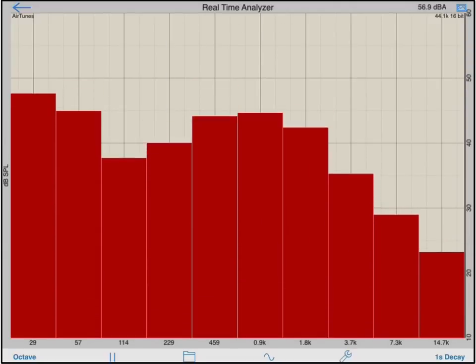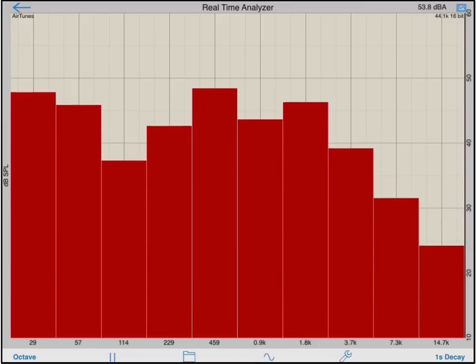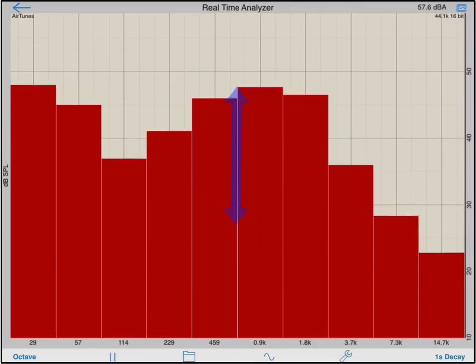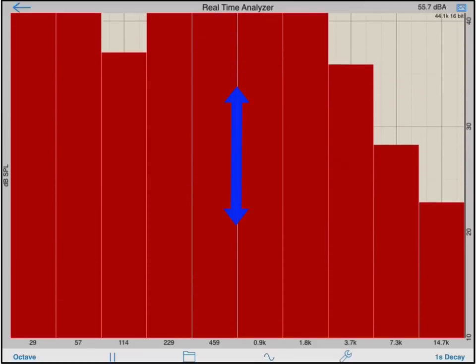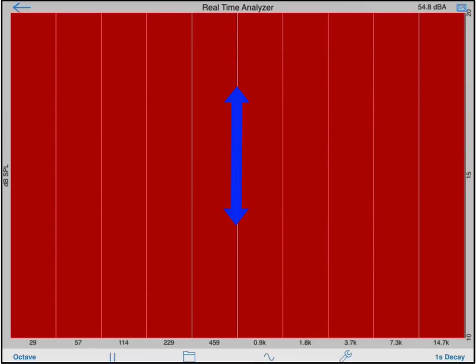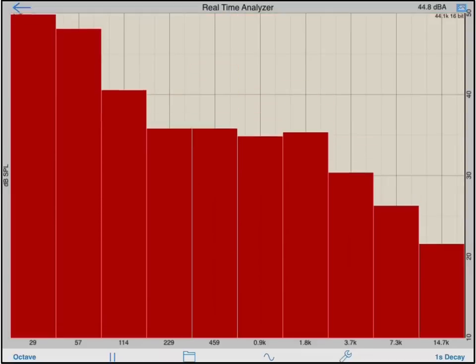If I want to zoom the amplitude axis of the graph, an outward two-finger pinch gesture will let me do this. To fit the entire measurement on screen again, simply double tap.